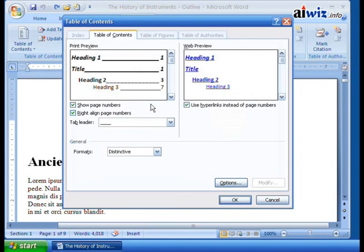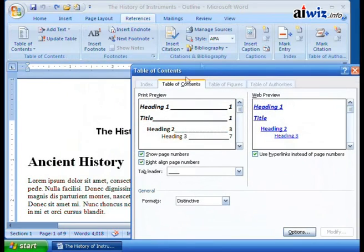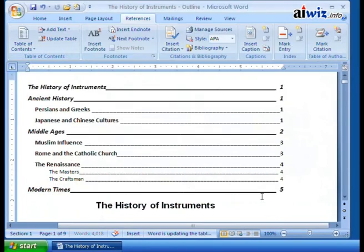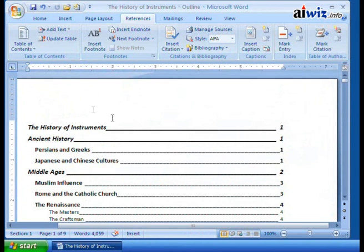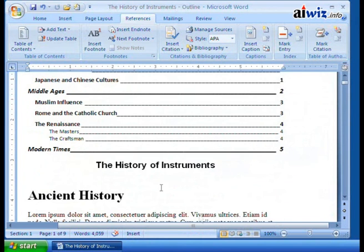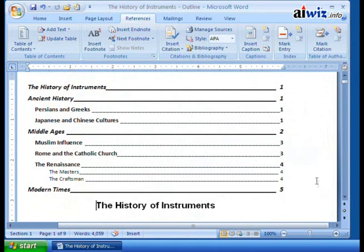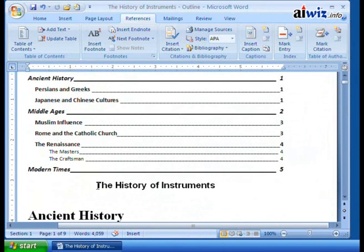Now we've got our table of contents settings configured. I placed my cursor at the beginning of the document so that's where it's going to insert. I click OK and - bada bing bada boom - there we go: History of Instruments, Ancient History, Persians and Greeks, Japanese and Chinese Cultures, with the following page numbers. It inserted onto page one and pushed everything back. That's typically not what you want, so I'm going to hit Control+Enter to insert a manual page break.